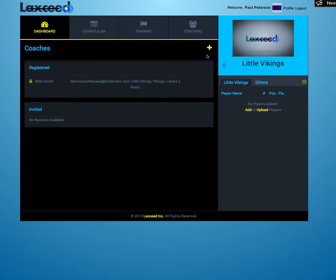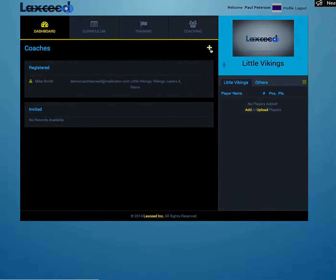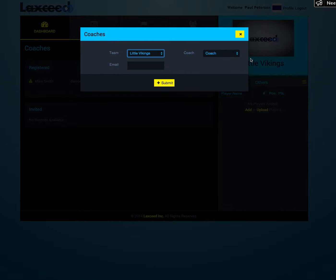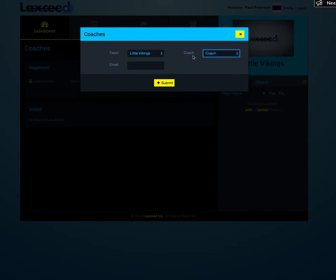In the upper right hand corner you'll see a plus icon. Click this. Now you can choose which team to invite your coach to, whether they'll be a coach or an assistant coach, and then you can enter their email.